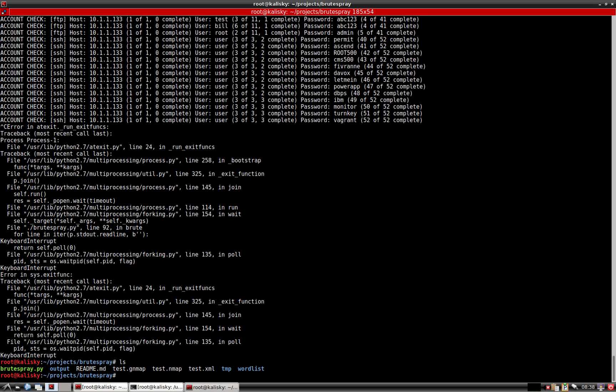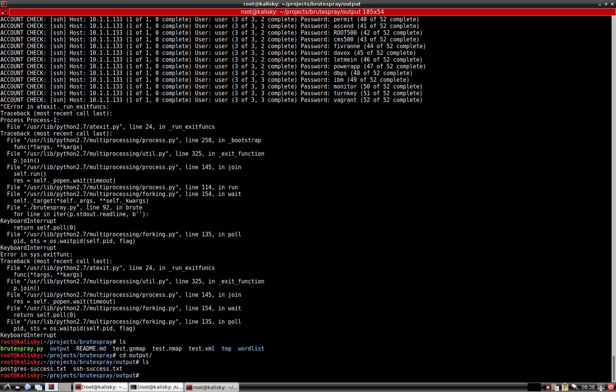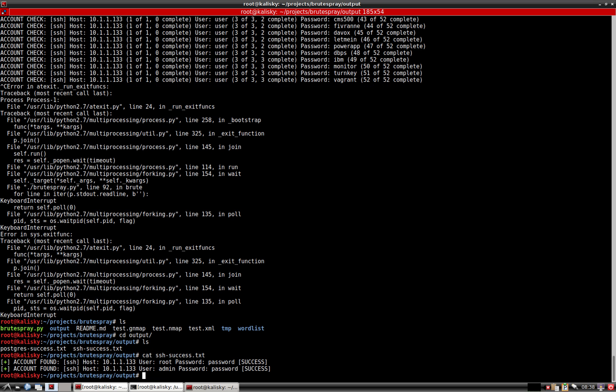Brute Spray will automatically write its successes to output files, so you don't have to sit there and monitor your successes from Medusa. Let's just take a look at what we got here.